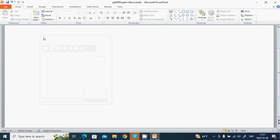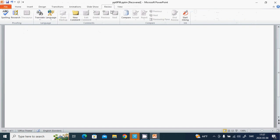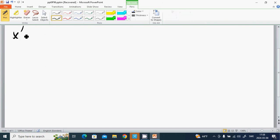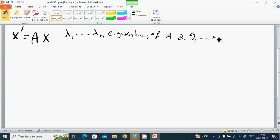Hello everyone, welcome back to algebra. We finish algebra by defining differential equations. We have x prime equals Ax. If lambda 1 to lambda n are eigenvalues of A, and g1 to gn are eigenvectors of A, then...